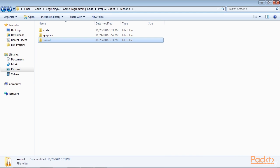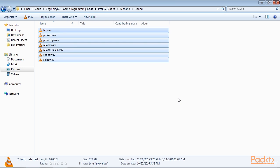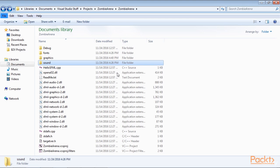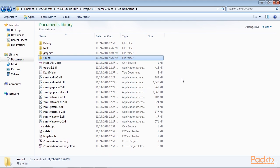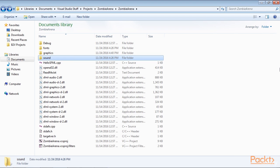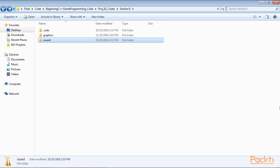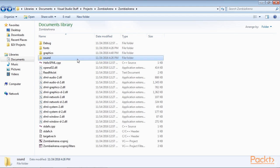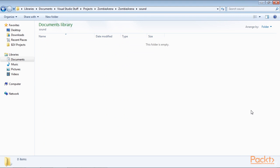Once you have decided which assets you will use, it is time to add them to the project. Whether you are using your own, simply replace the appropriate sound or graphic file with your own, using exactly the same file name that is used in this course. Browse to D Visual Studio Stuff Project Zombie Arena Zombie Arena. Create three new folders within this folder and name them graphics, sound, and fonts. From the download bundle, copy the entire contents of section 6 graphics into the D Visual Studio Stuff, projects, zombie arena, zombie arena, graphics folder. From the download bundle, copy the entire contents of section 6 sound into the D Visual Studio Stuff, projects, zombie arena, zombie arena, sound folder.